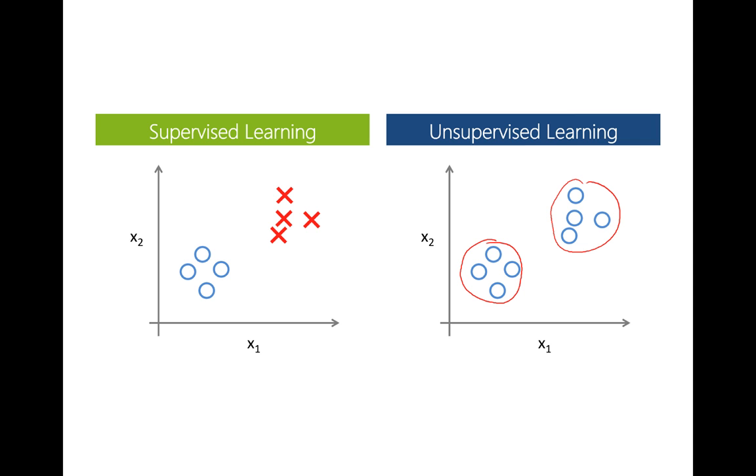Unsupervised learning is the machine learning task of inferring a function to describe hidden structure from unlabeled data. For example, anomaly detection problem could be solved using methods of unsupervised learning. An algorithm needs to identify outliers that are very distinct from other points of a dataset.